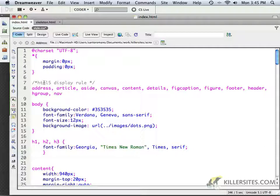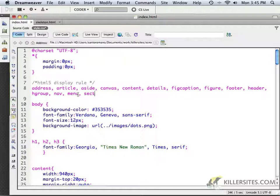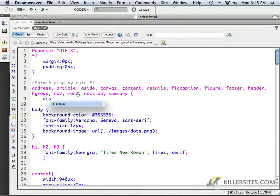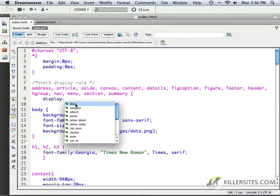We are definitely using Nav. We are not using, but we could use Menu if we wanted to. Don't forget to put in these commas — it's important that you do so when you're defining multiple selectors. Section is also something I want to be using. And finally, we're not using it right now but we may eventually use something like Summary. So I've got quite a few selectors here. Then I'm going to come in and add the information: let's display all of these things as block elements.